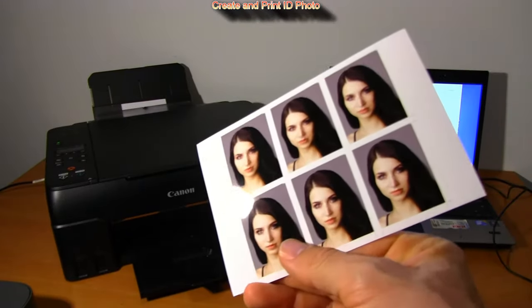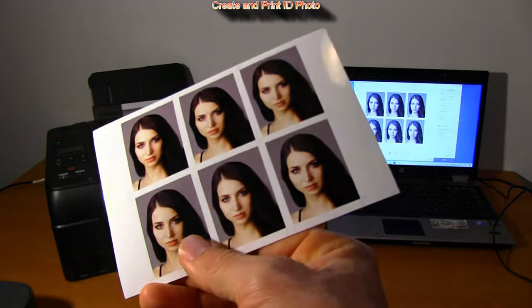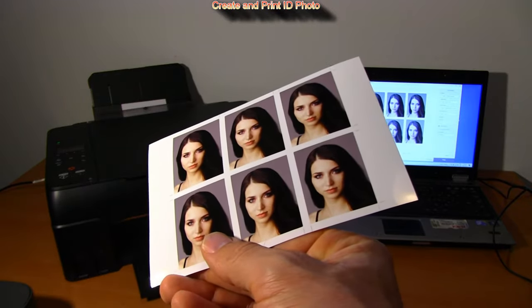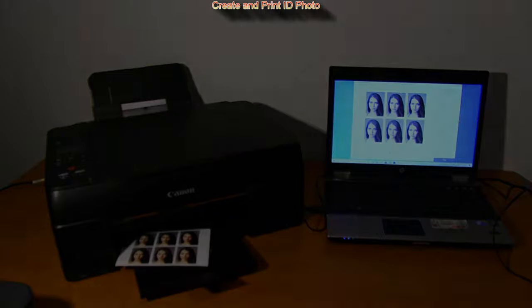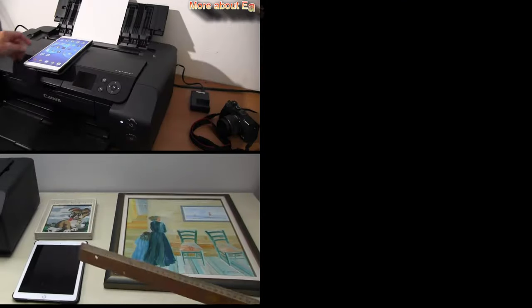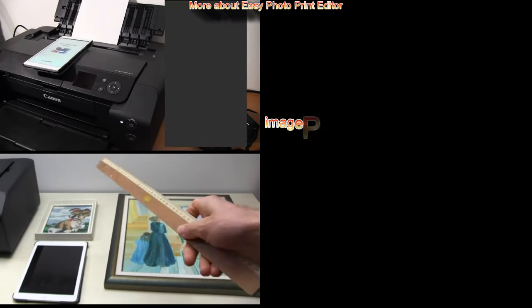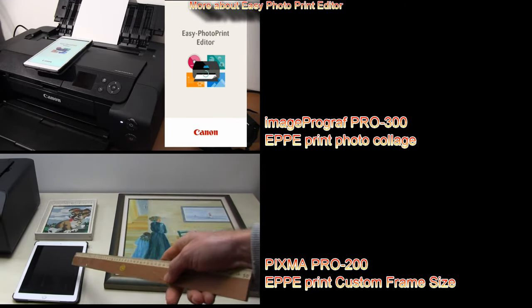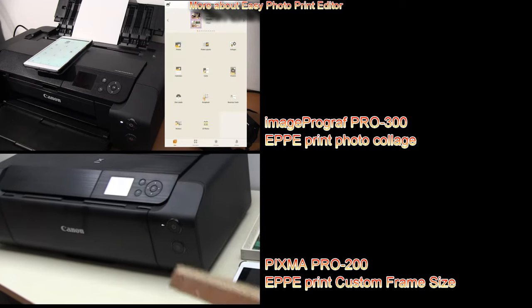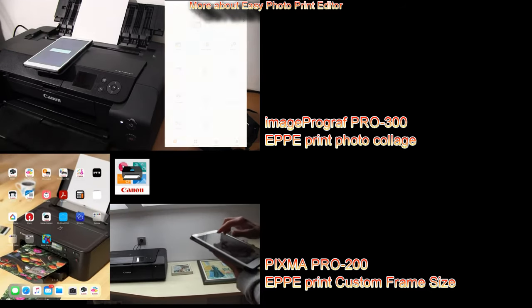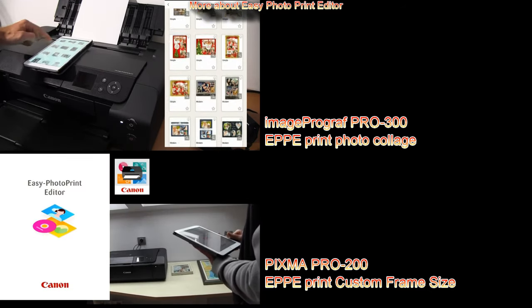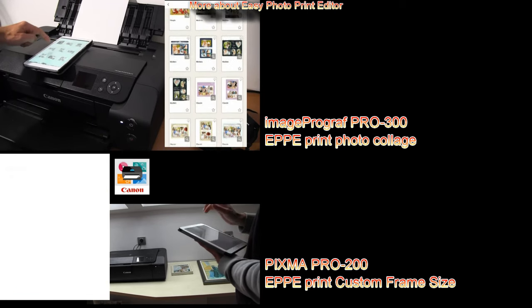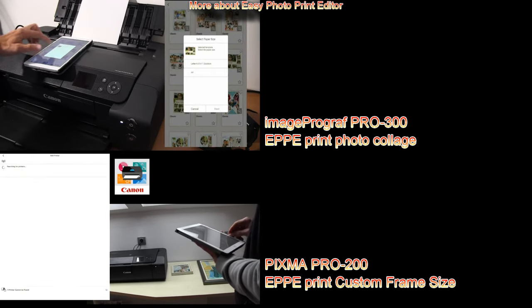My ID photos has been printed and there are more possibilities in the Easy Photo Print Editor. Here I demonstrate the print on the professional printers. ImageProgram PRO-300 is printing a photo collage and Pixma PRO-200 is printing custom frame size.